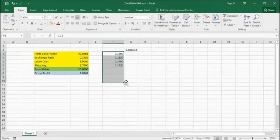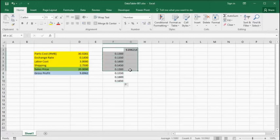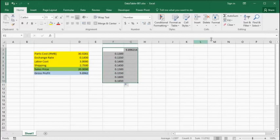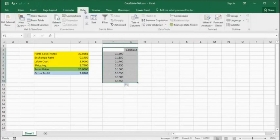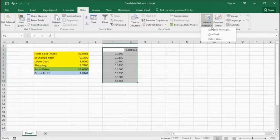Once we create our range of exchange rates, we want to highlight a rectangle with the exchange rates in the left-hand column and the gross profit at the heading of the right-hand column.